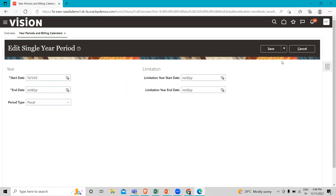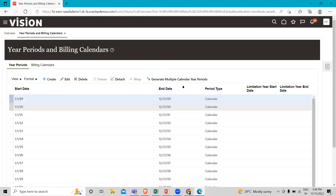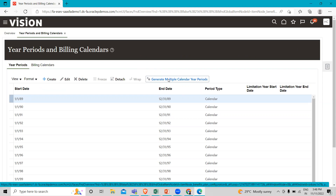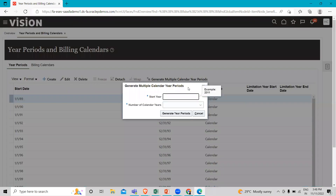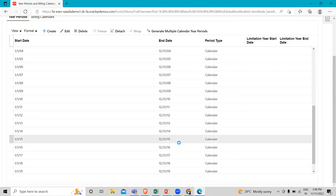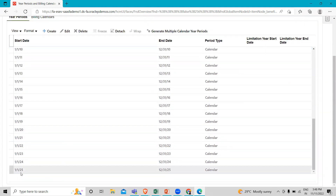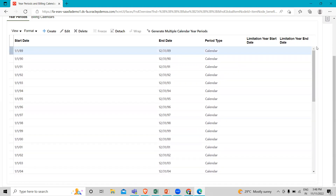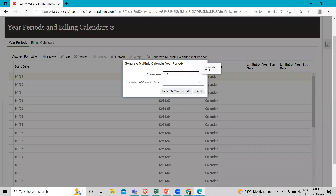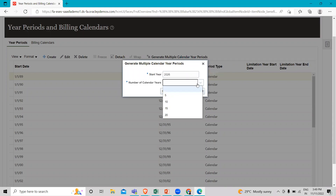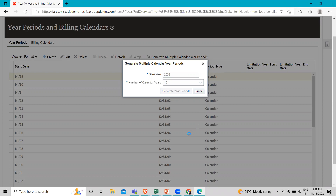Now if I don't want to create a single year and instead want to create multiple calendar years, I'll click on the Generate Multiple Calendar Year option. First, I'll check how many years are already defined — we can see 2025 is there. So I'm going to select 2026 as the starting year and generate 10 years, then click Generate Year Period.